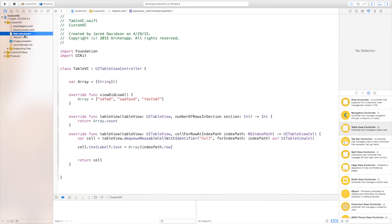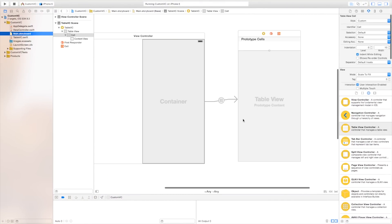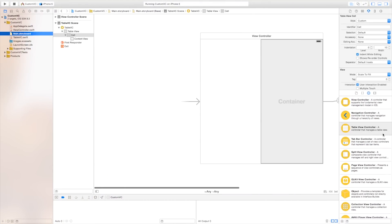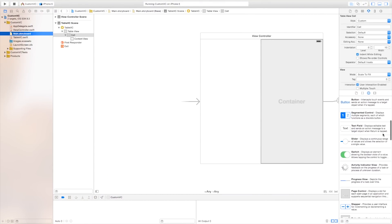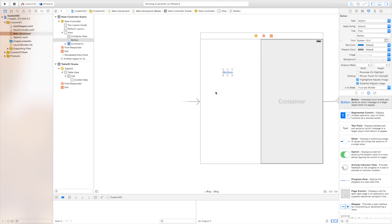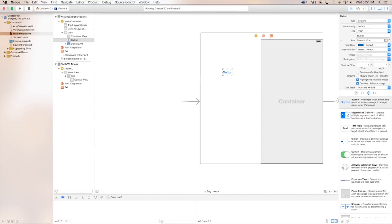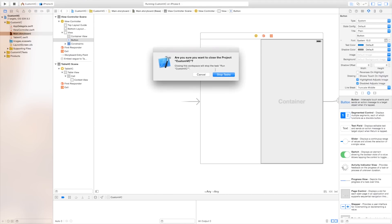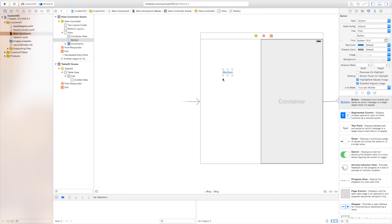So now this is going to allow you the ability just to add web views or buttons or anything else inside of just the normal view controller itself. And this is pretty much limitless with what you can do. So let's go ahead and I'm going to show you another thing you can do with this.